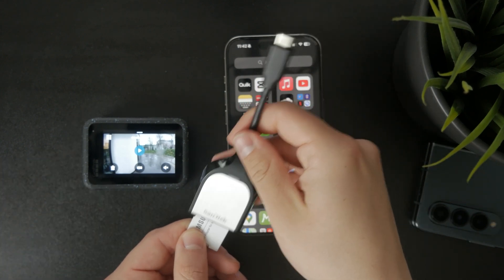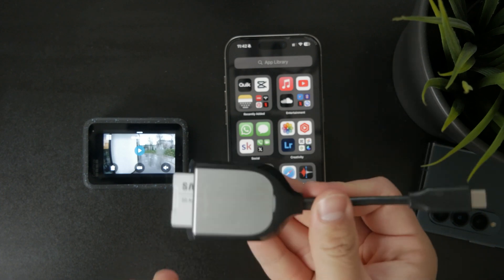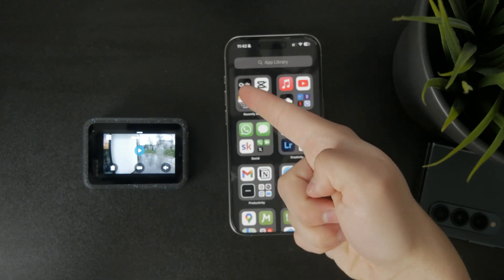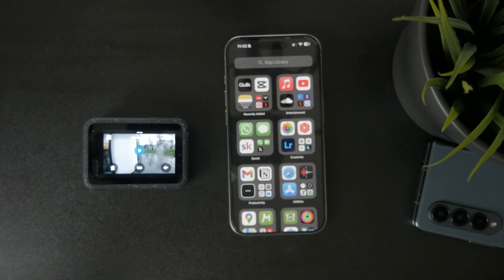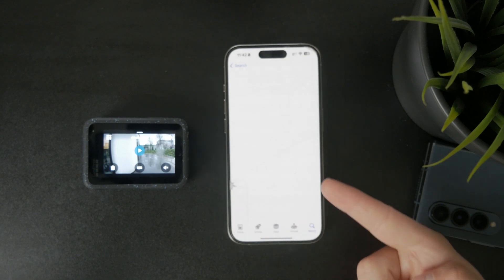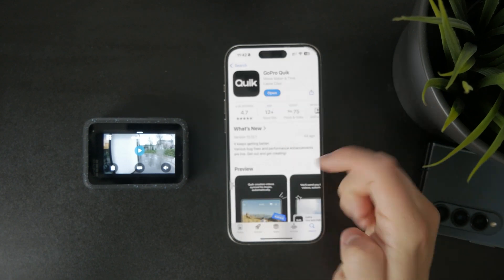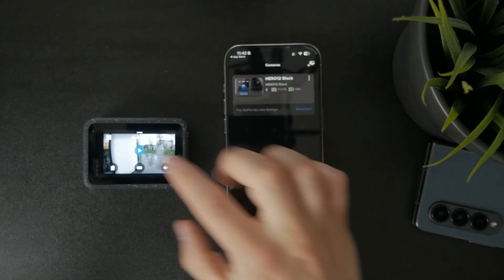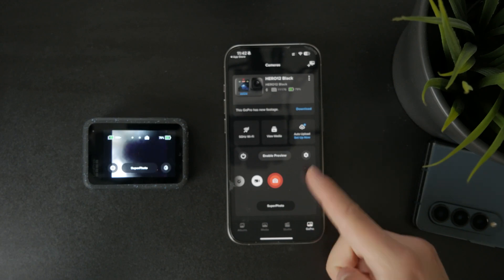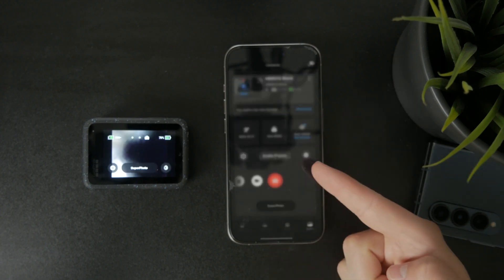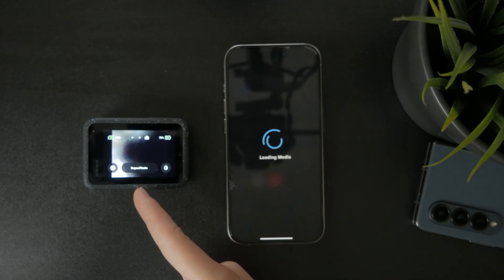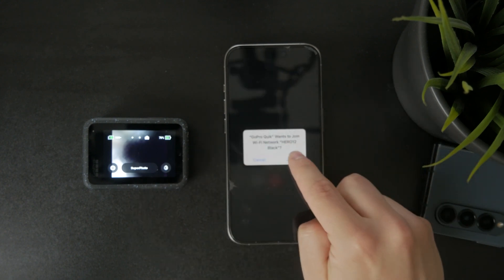Another option is getting the Quick app from the App Store, which is the original app from GoPro. Using this, you can connect your GoPro to the iPhone and then wirelessly download all of the footage into the device, which can then be used for whatever you want.